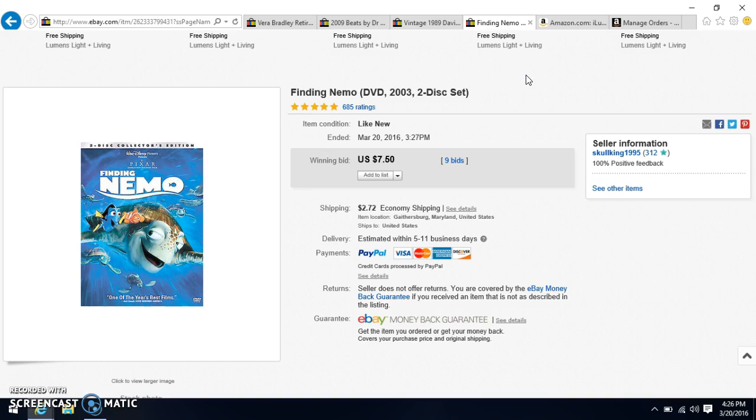If you guys are ever out picking at flea markets or yard sales be on the lookout for Disney titles like Finding Nemo, Toy Story is definitely one to look for. I think The Incredibles, Wall-E, Cars, any of the Disney Pixar movies pick them up because they do sell for pretty good numbers whether you sell it on Amazon or you sell it here on eBay. There's always someone out there looking to either replace the copy of the current set they have now or they just have been looking for the movie forever and they haven't been able to find it so they turn to online. So definitely look for these DVDs when you're out picking because they do sell pretty well.